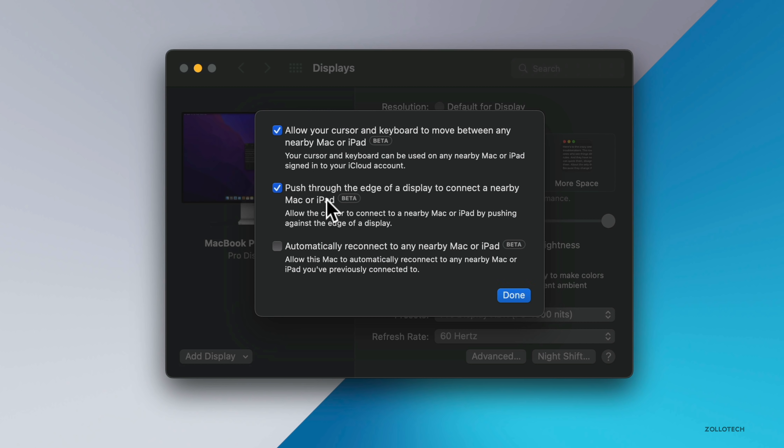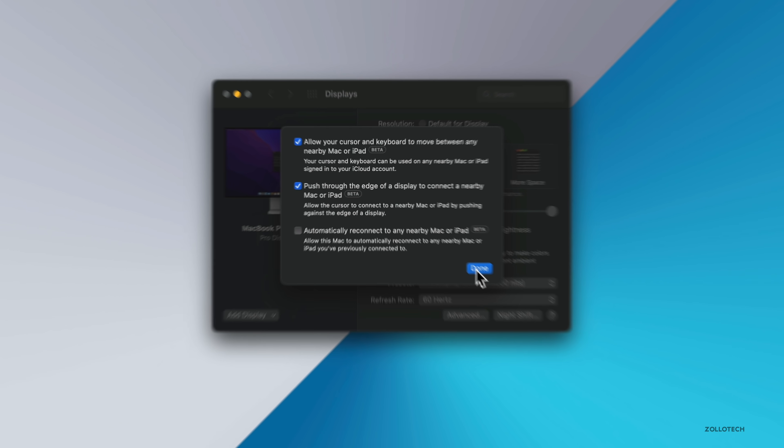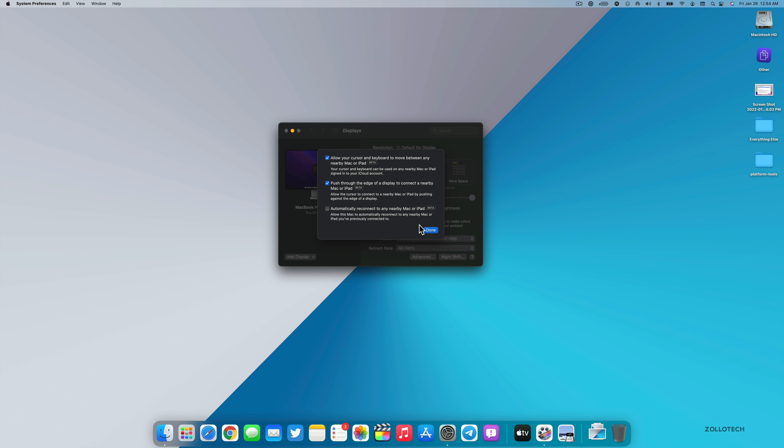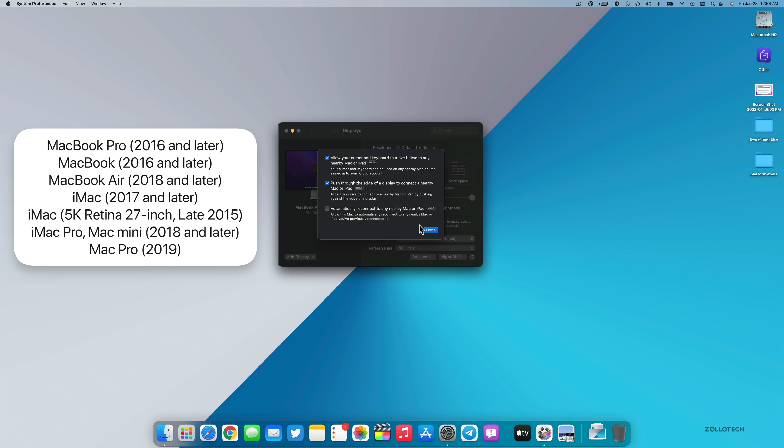You also have push through the edge of the display to connect to nearby Mac or iPad, and you also have an option to automatically reconnect to any nearby Mac or iPad. This was not checked by default for me. Compatibility is from 2016 Macs and later for the most part.